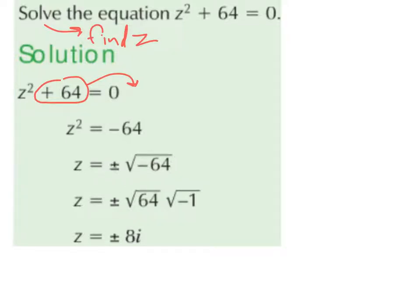We have this plus or minus because when we bring the squared over and it becomes a square root, we don't know if it was originally positive or negative, because anything squared always gives us a positive number. So it could have originally been a plus or a minus, and we use both — plus minus.